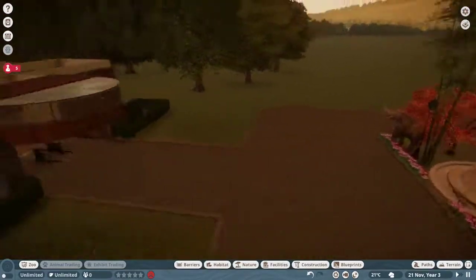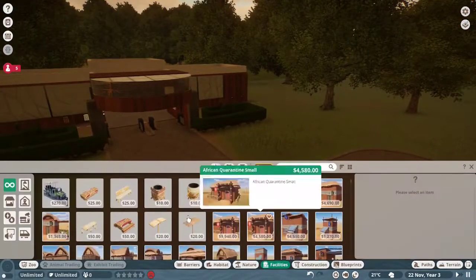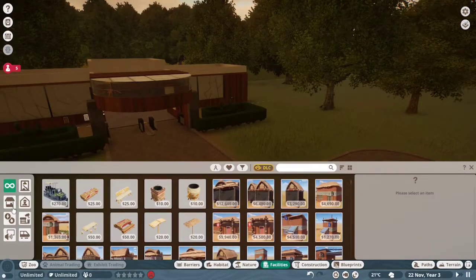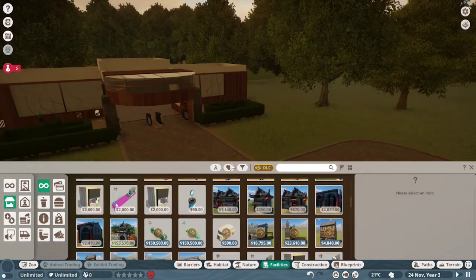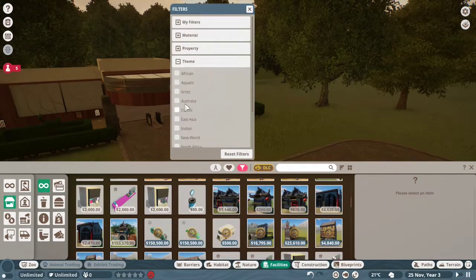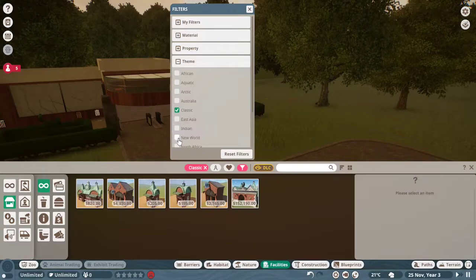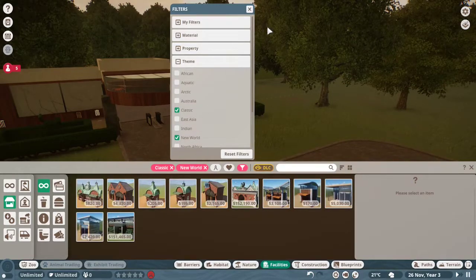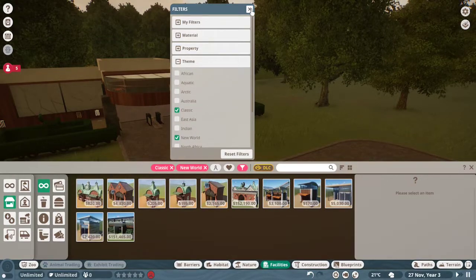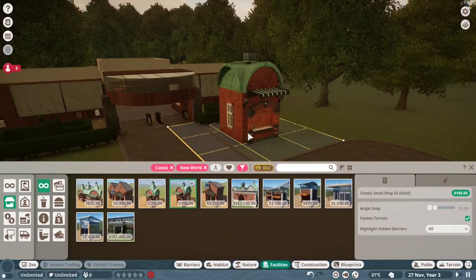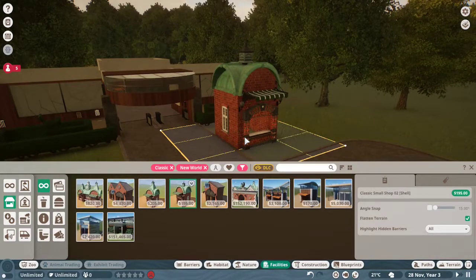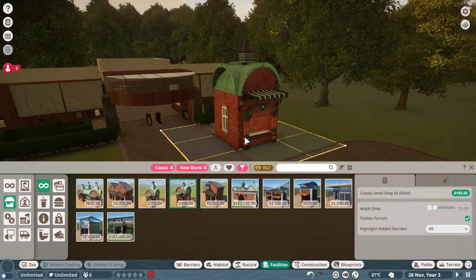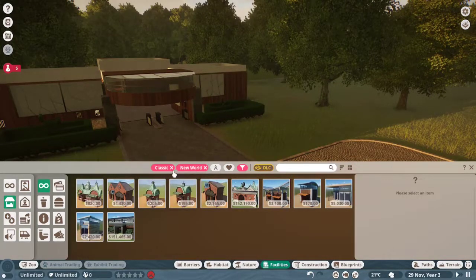Let's jump over here and grab some facilities. I think we're going to go with the classic and new world. All the classic themes are awful. What is this? It's ugly. No we're going with new world.